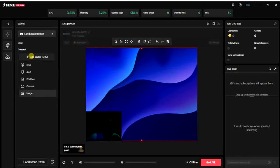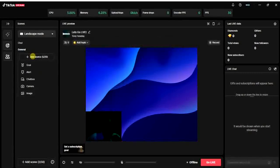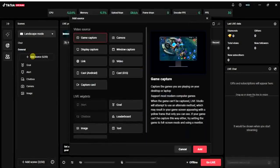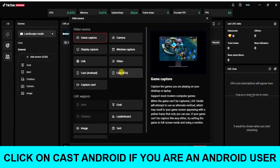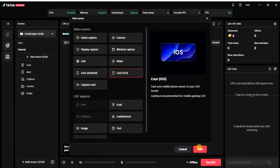I'm going to click on 'Add Source.' After clicking on that, you get a list of sources you can add to your scene. The one I want to add is 'Cast iOS,' because I'm using an iOS device — an iPhone. I'm going to click on 'Cast iOS' and then click on that option.